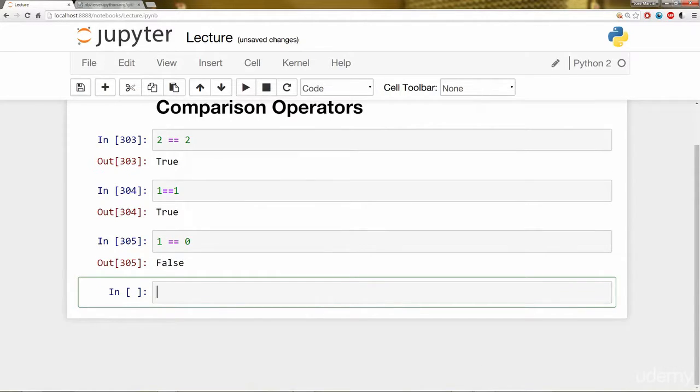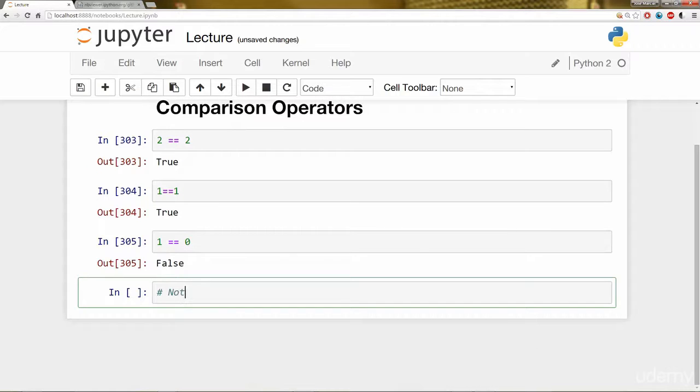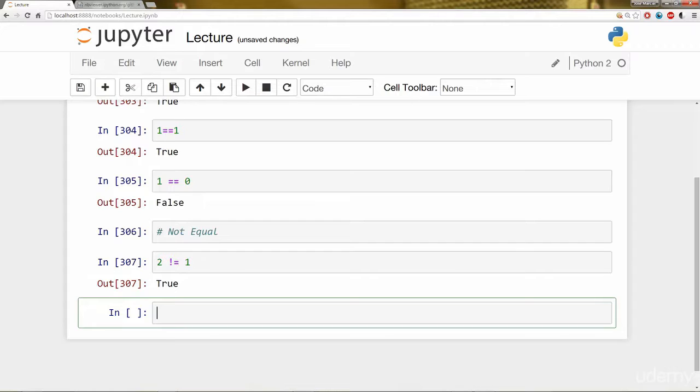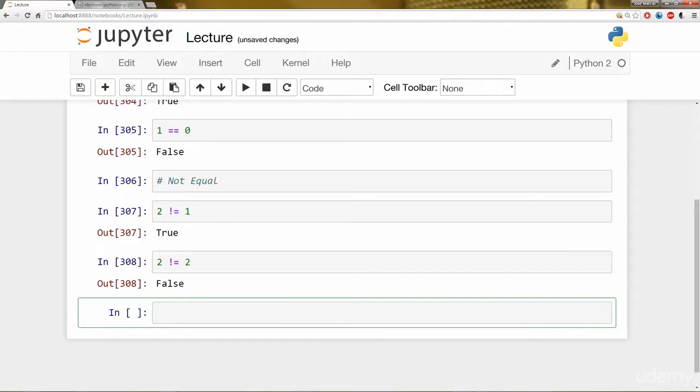So now let's go ahead and practice with not equal. So switching to not equal. Remember that was exclamation mark equals. So is 2 not equal to 1? That's true. Is 2 not equal to 2? That should be false.